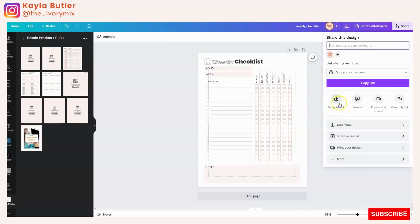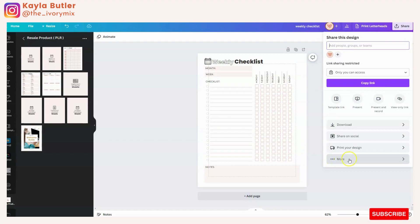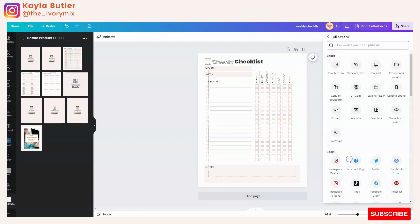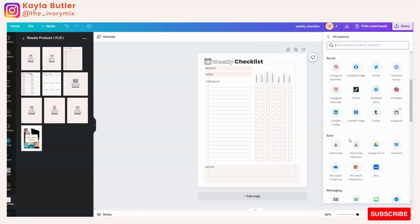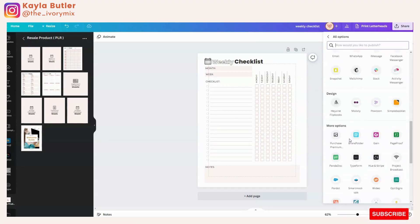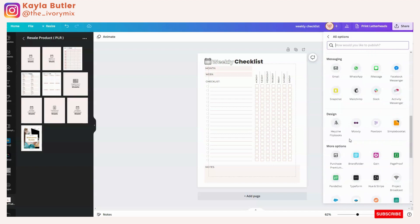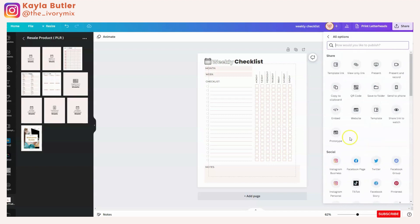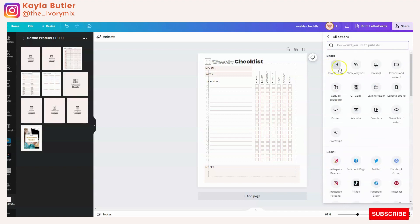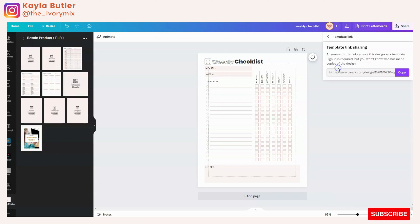Now, if you don't see template link right there, it's going to be located here under the more section. So more is all of these share options you have, which is a lot, but template link happens to be one that I share pretty regularly. So you're going to click on template link.